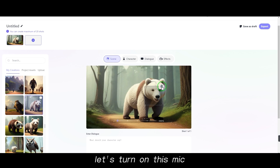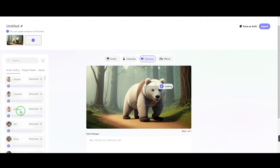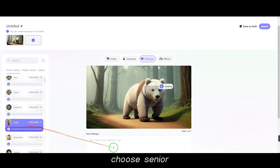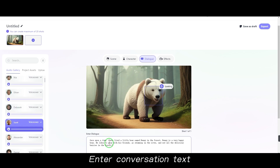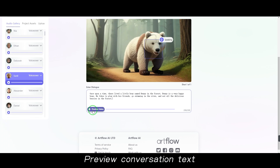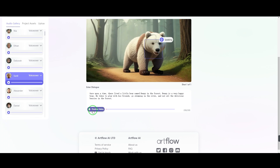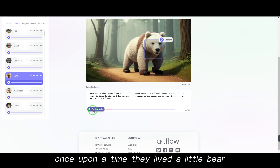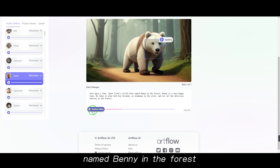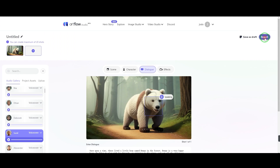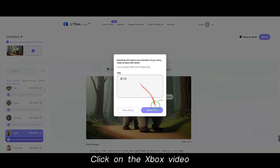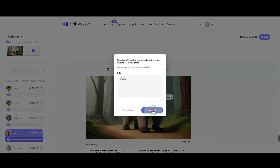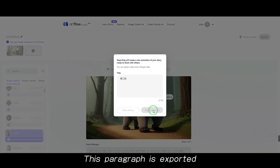Turn on the mic. Choose a speaking role — select Senior. Enter the conversation text and preview: 'Once upon a time, there lived a little bear named Benny in the forest.' Enter a name, then click Export Video. The paragraph is exported.